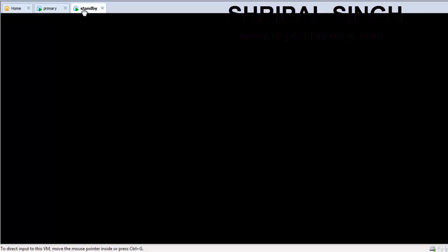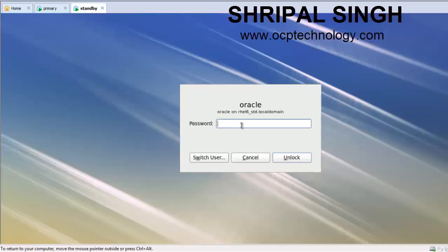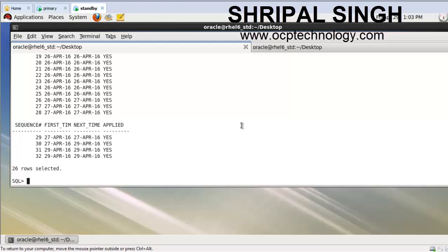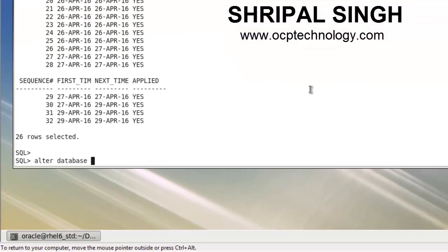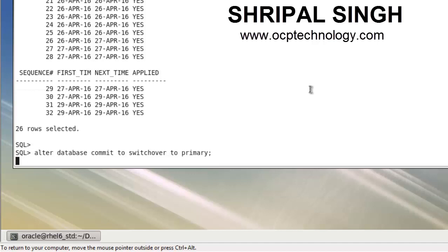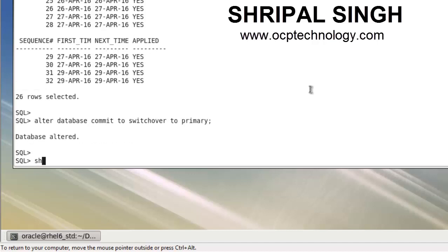Now go to the physical standby machine and convert it into the primary machine. I'm going to the standby machine and running the command: ALTER DATABASE COMMIT TO SWITCHOVER TO PRIMARY. After that, run SHUTDOWN IMMEDIATE.